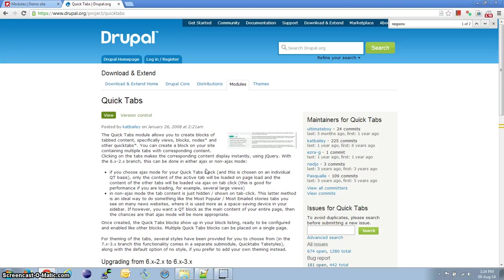Hi, I'm Supreet from DrupalDoc. Today, let's look at how to create a responsive tab layout using the QuickTab module in Drupal.